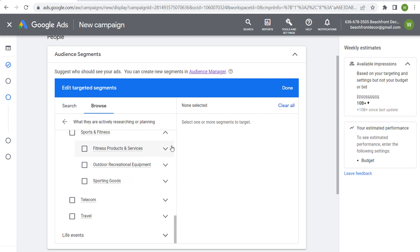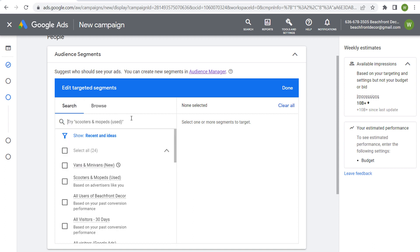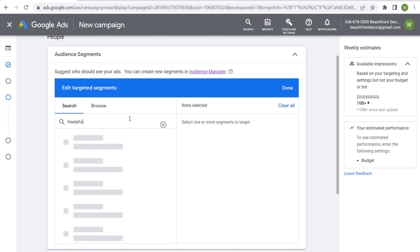And then what you can also do is always come in here to search, and let's say you're selling headphones.